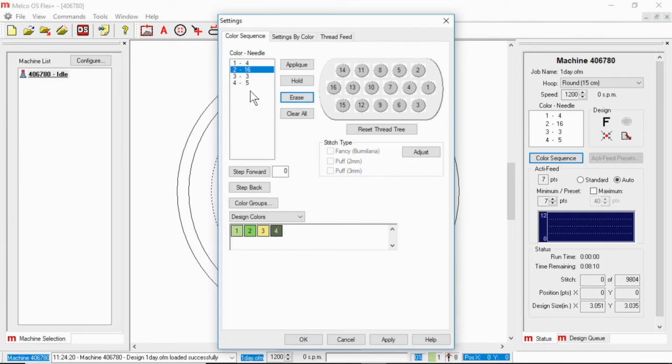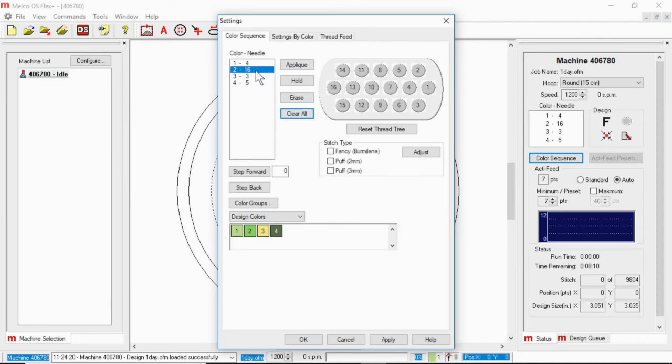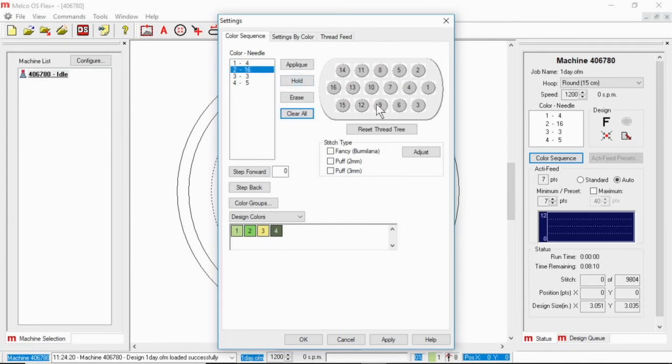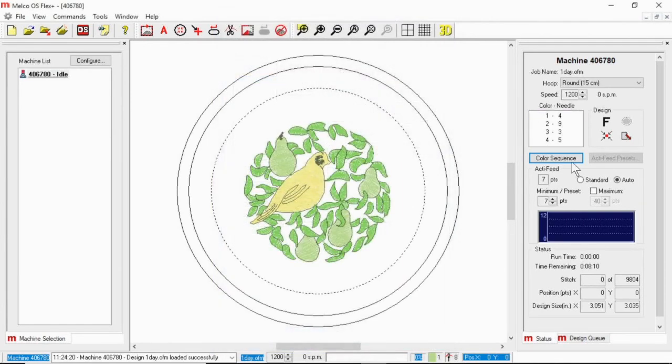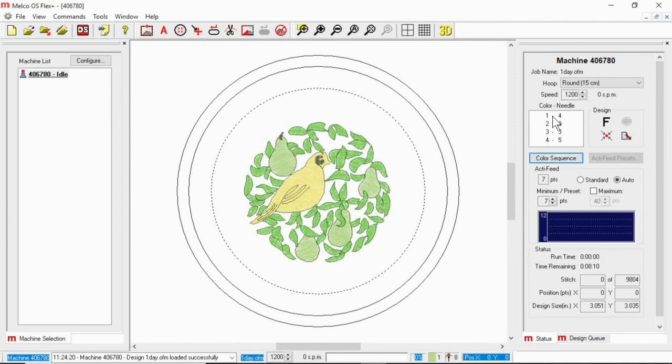If I wanted to change a color, let's say in this example that I wanted to sew the pairs in a different color, that's the second color, I could double click and it would begin to flash and then I could look at my thread tree and choose a different color to use so I'm going to use needle nine this time. Hit apply and okay and my color sequence has now changed.